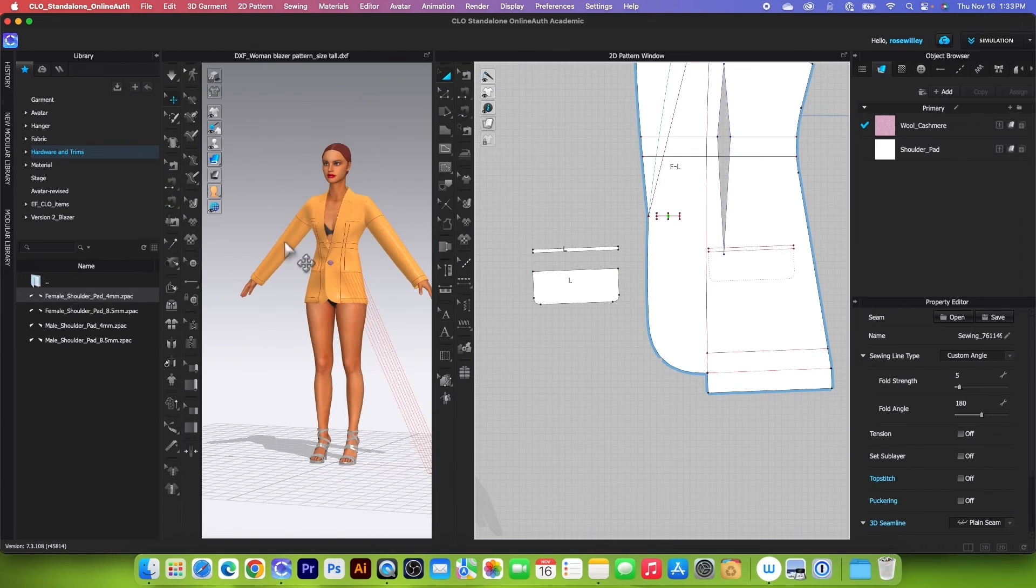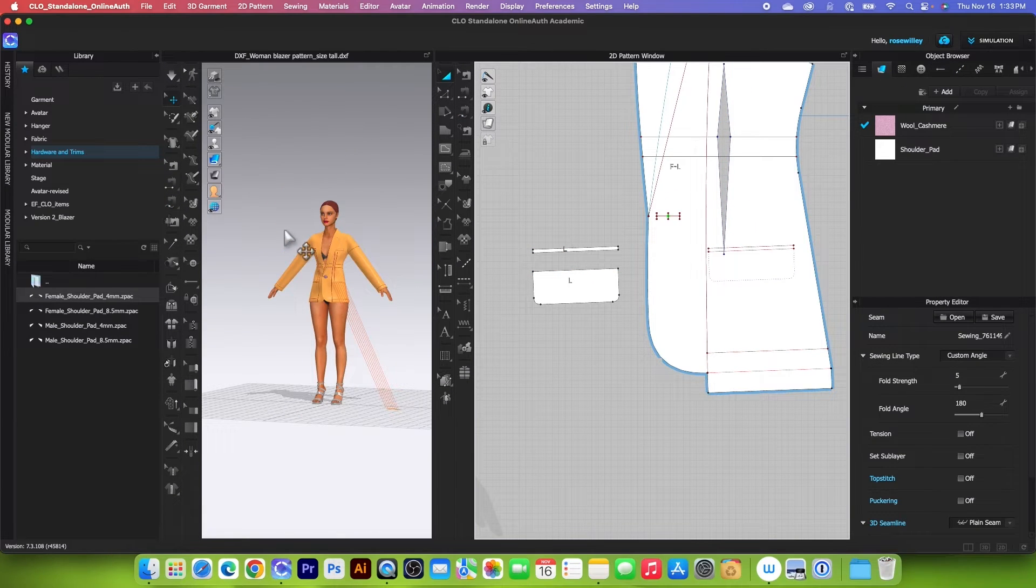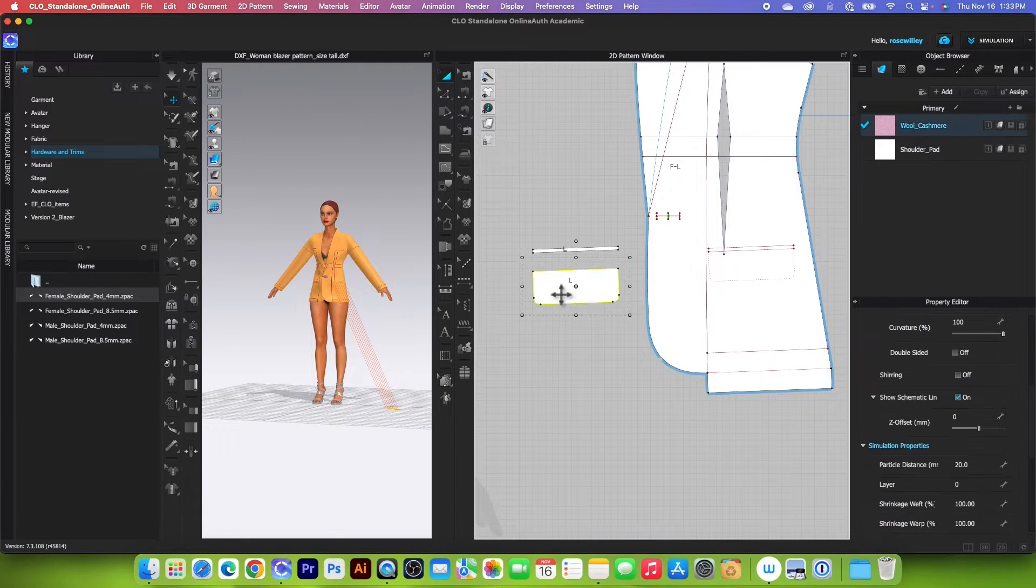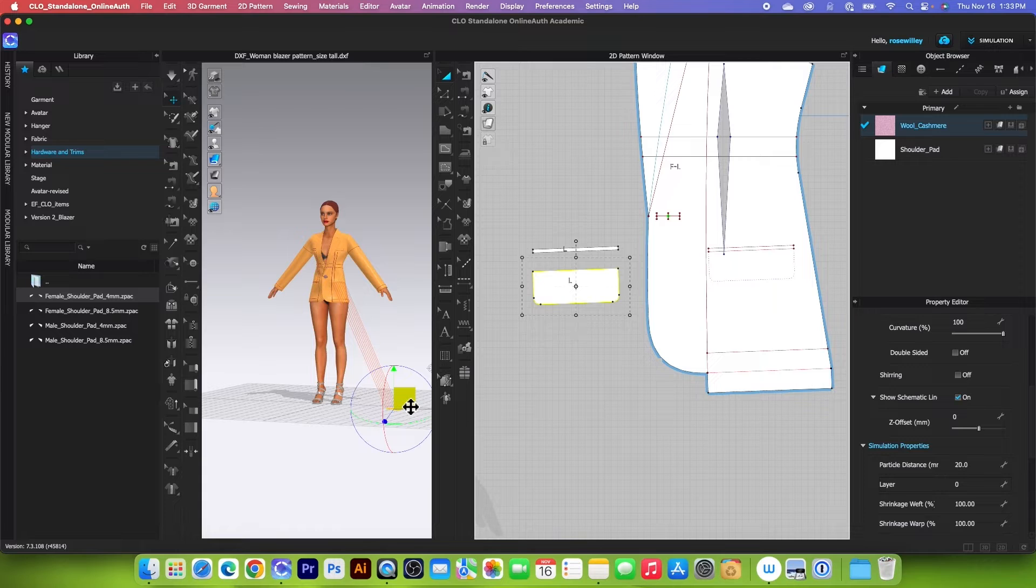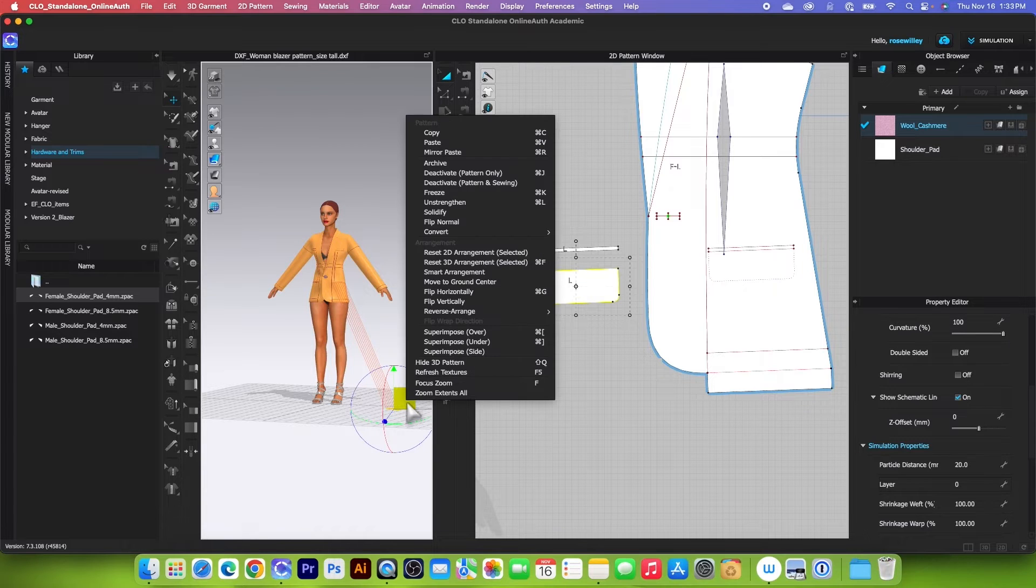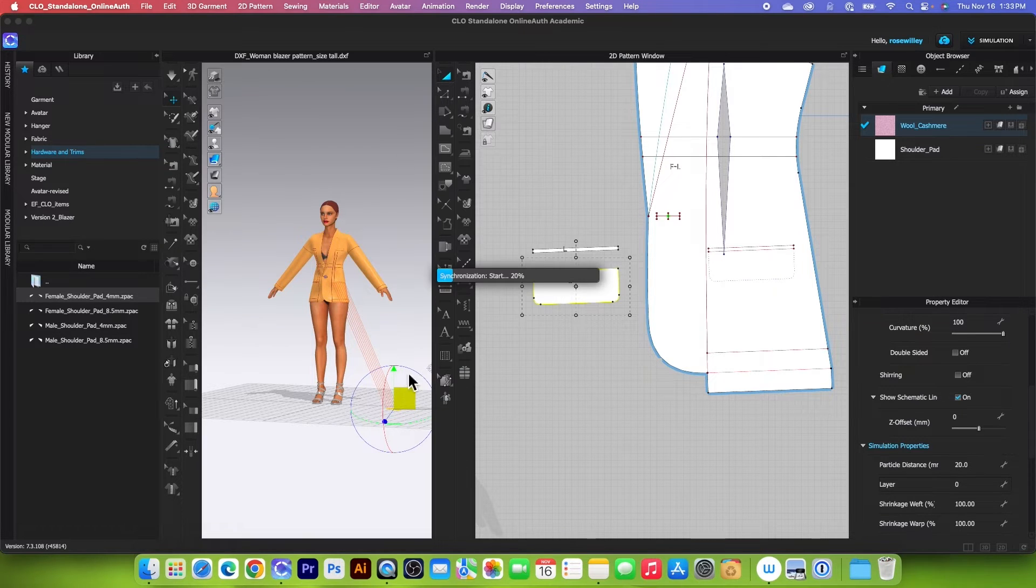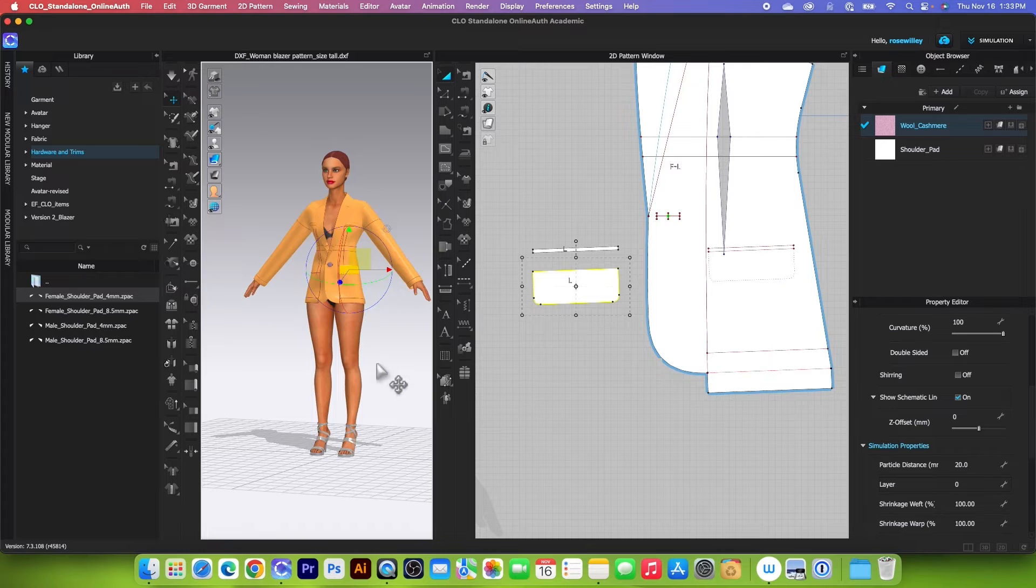And once again, switch the tool to transform pattern tool. And I'm going to click on that piece right there. Come to this 3D window, right-click, and we want to select superimpose size in this one. Okay.